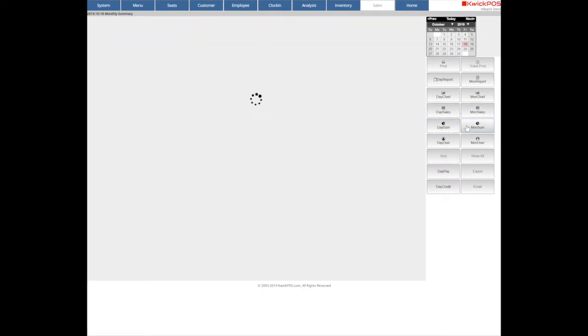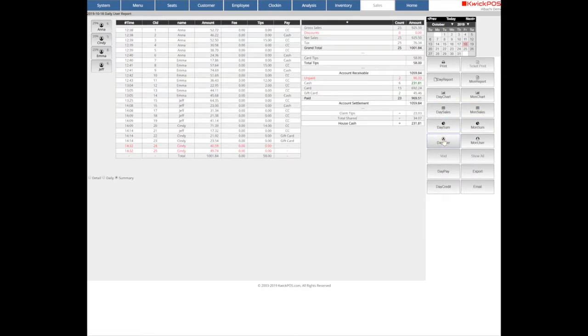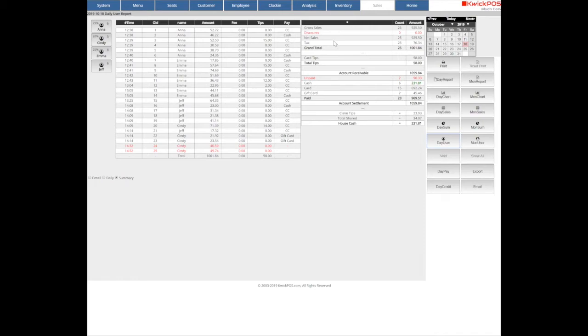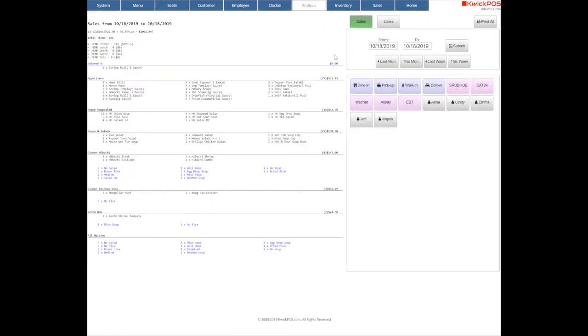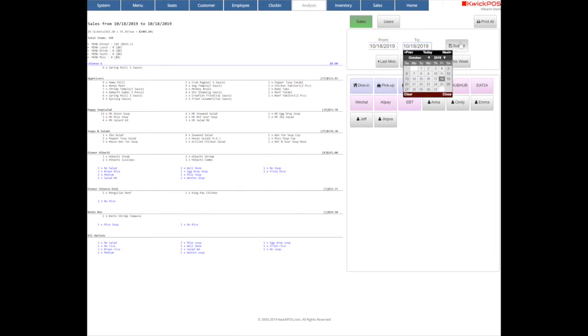You can print, export, or email those reports. From the Analysis tab, you can select the time period to check user's report and all the items detail sales report.